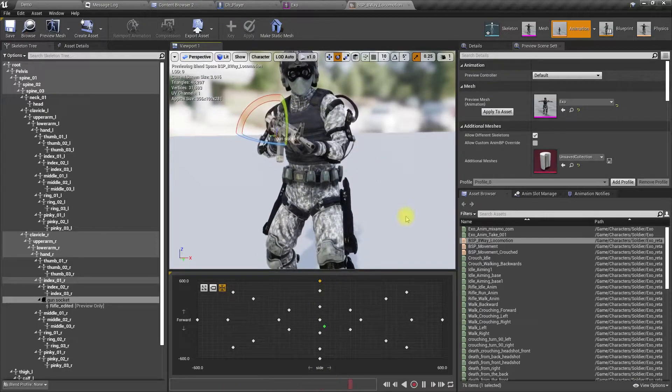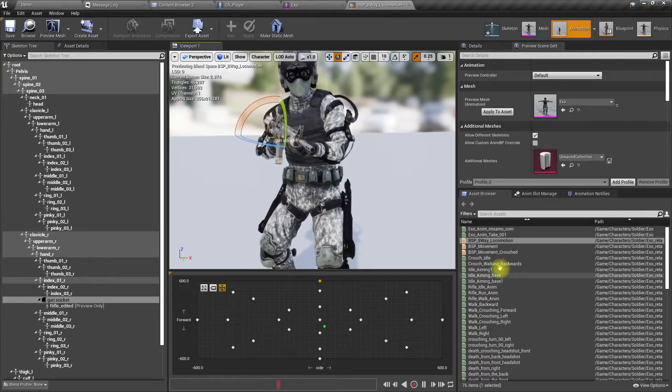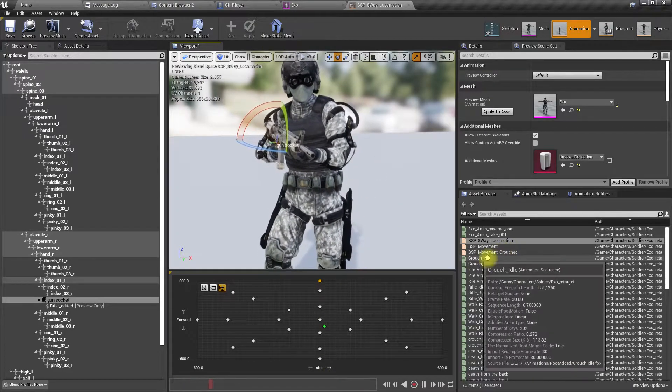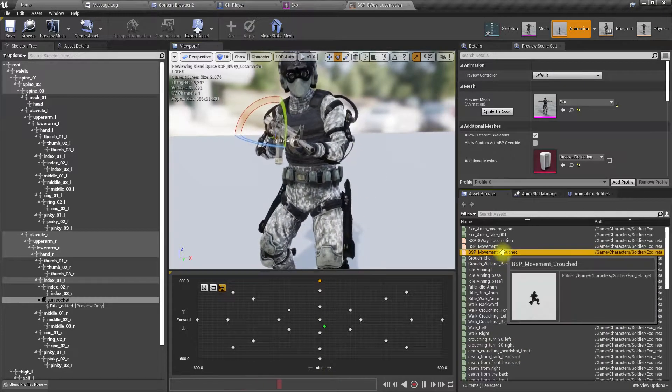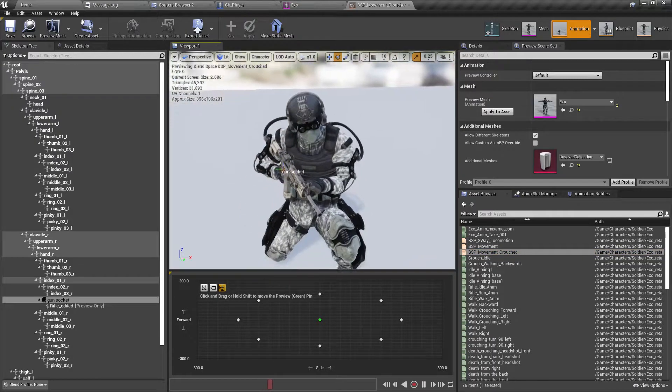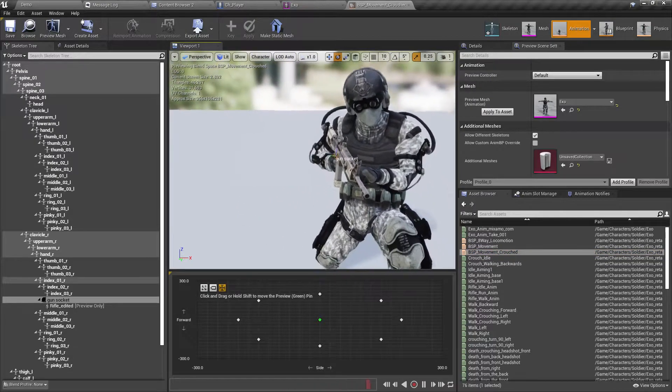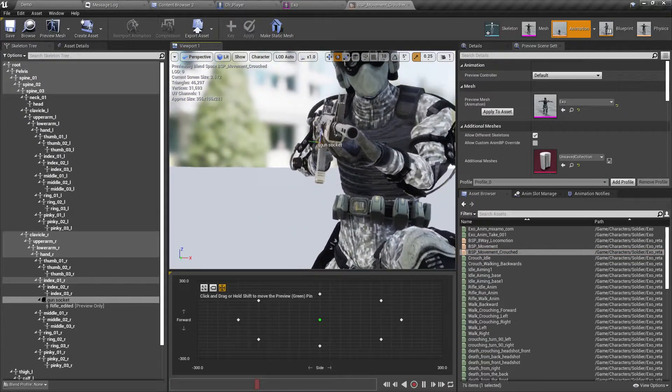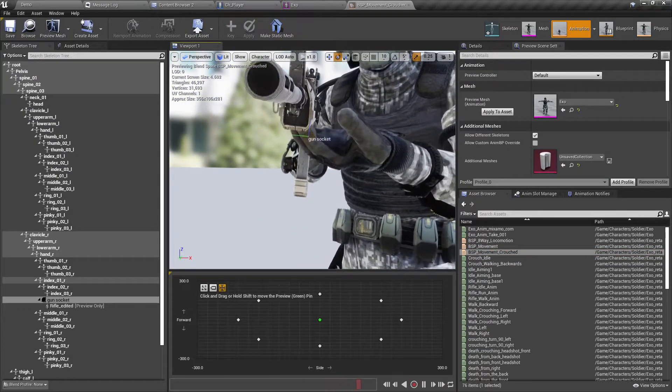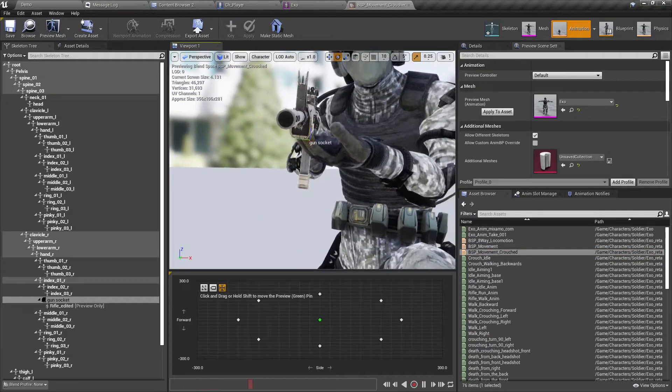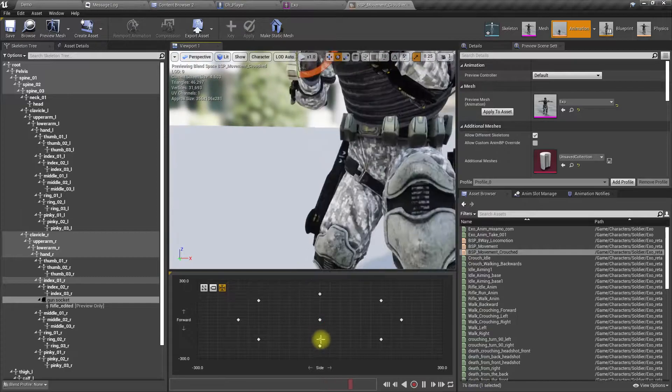Okay, what about crouching? On crouching it's not good.